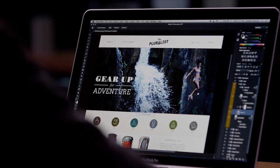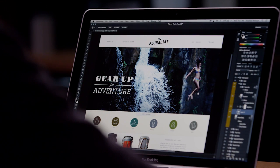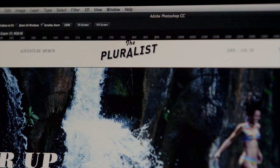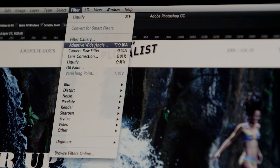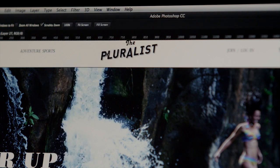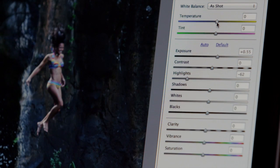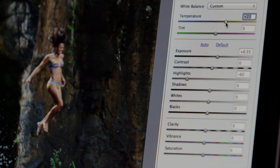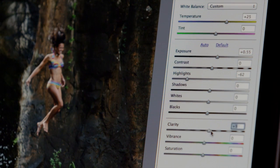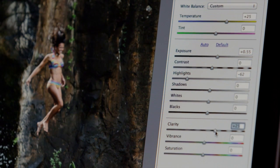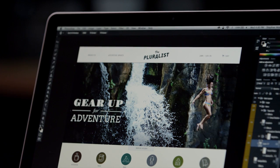In this design, I have hundreds of layers, including this hero image. If I feel the image looks too cool, I can use Camera Raw as a filter to access the temperature control and warm it up. I might also apply a little clarity to make the subject pop a bit more.